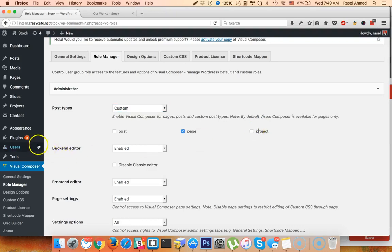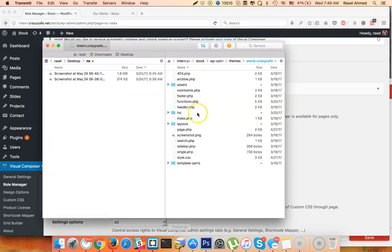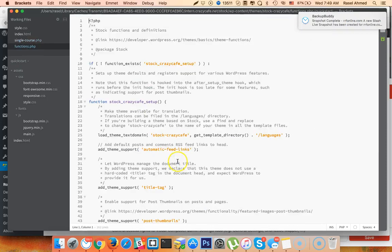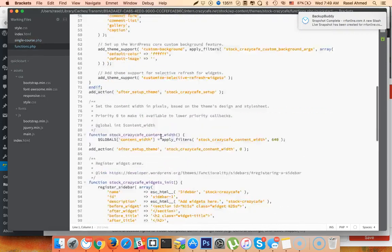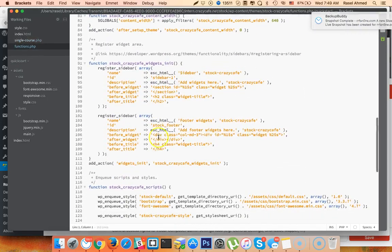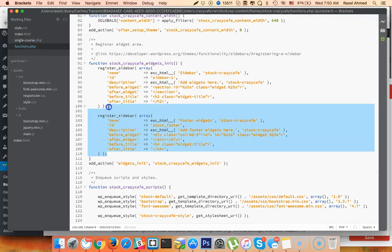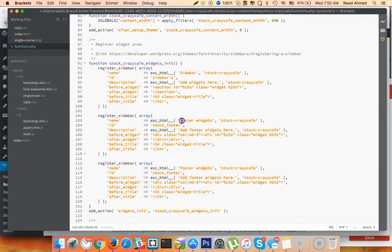If you want to use the Visual Composer, you can use the widget register. If you want to open the functions.php file, you can open the functions.php file. If you want to click on the functions.php file, you can duplicate the widget. Then you can add the project sidebar.